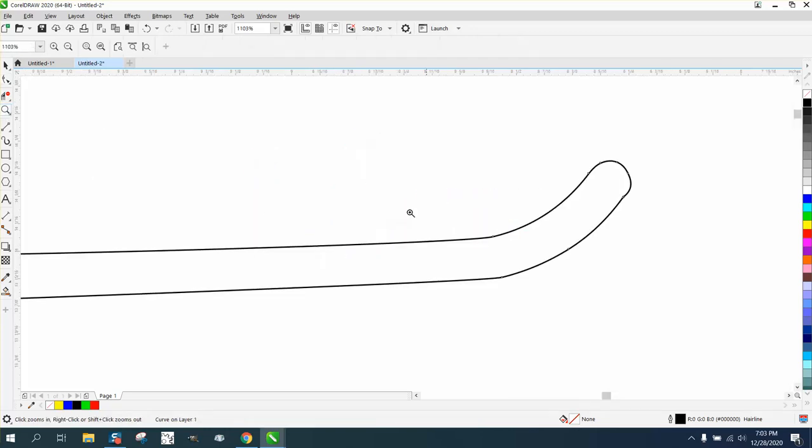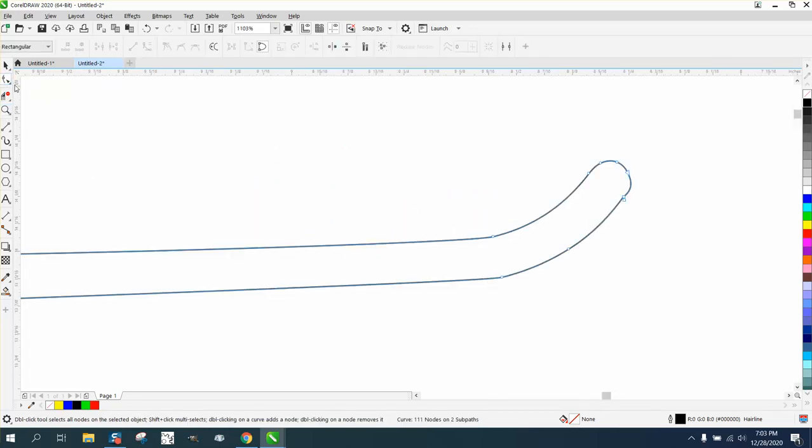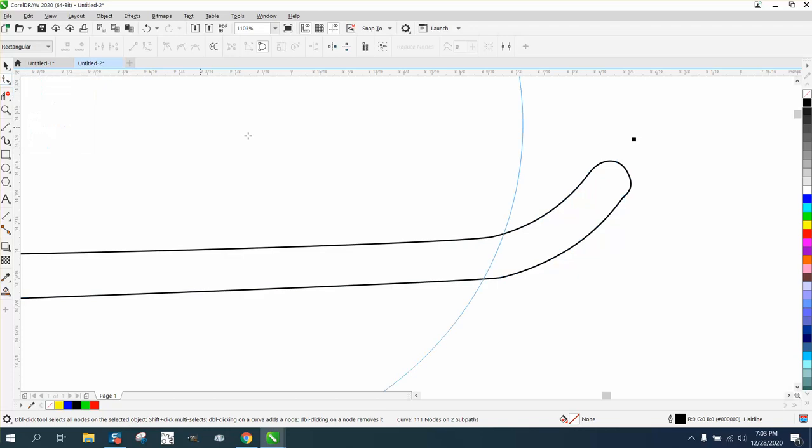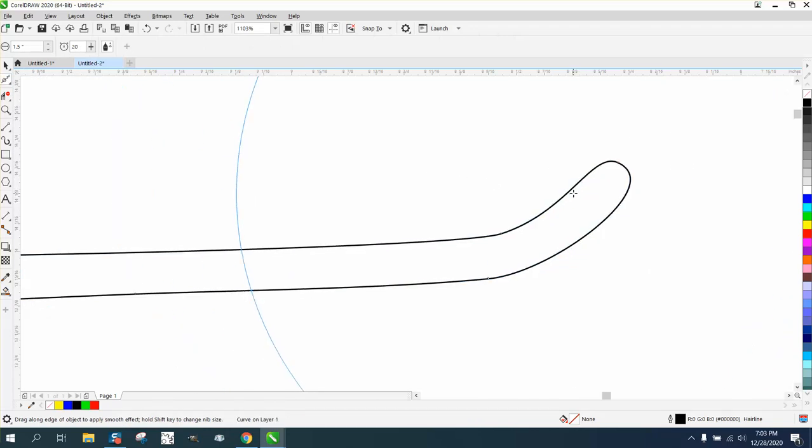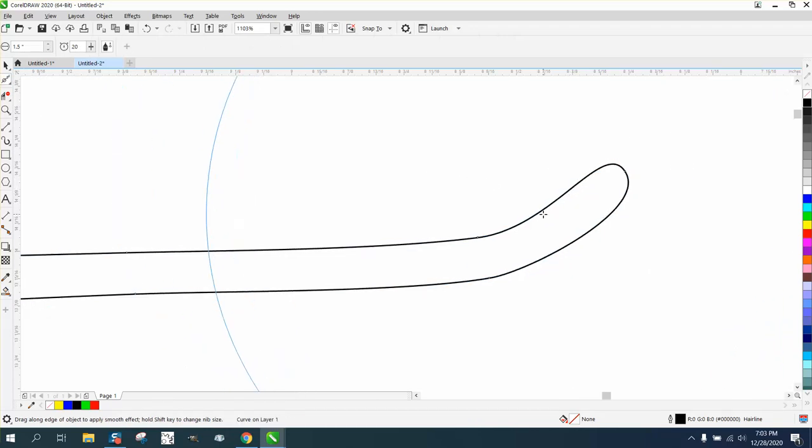And if you want them on the cutting board, if you have X7 or above, you can use the smoothing tool and just kind of smooth that out a little bit.